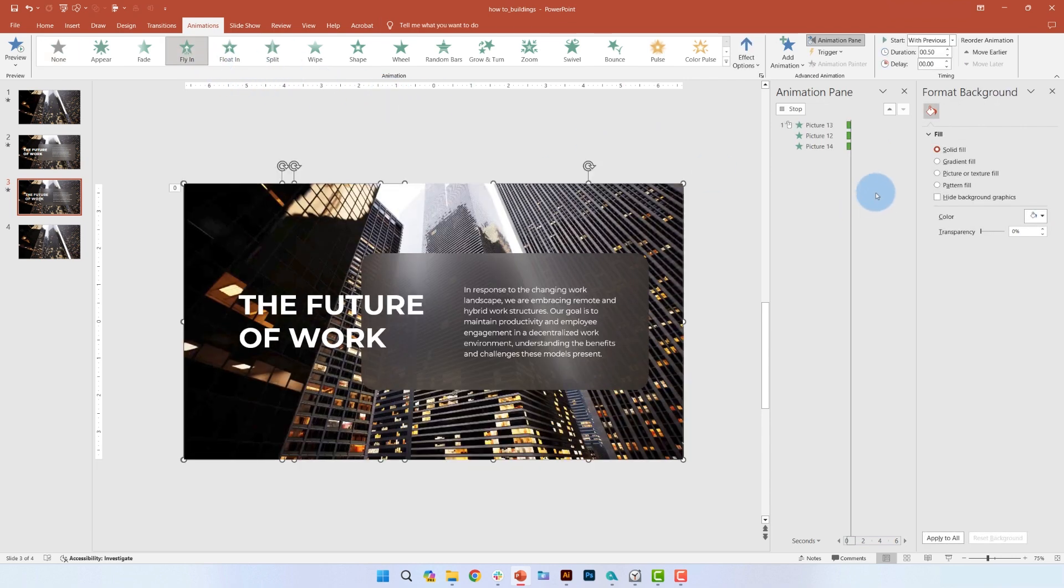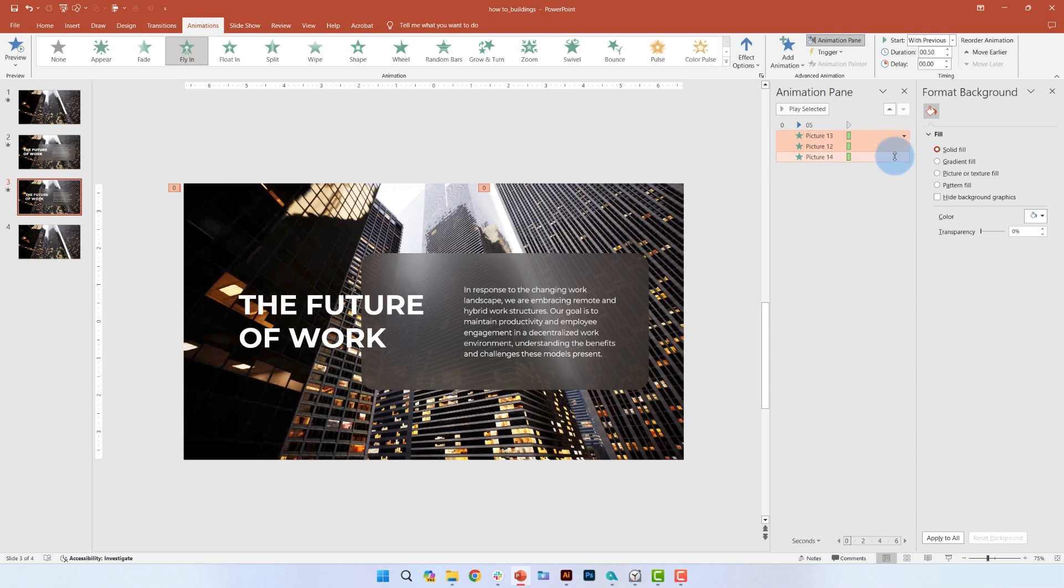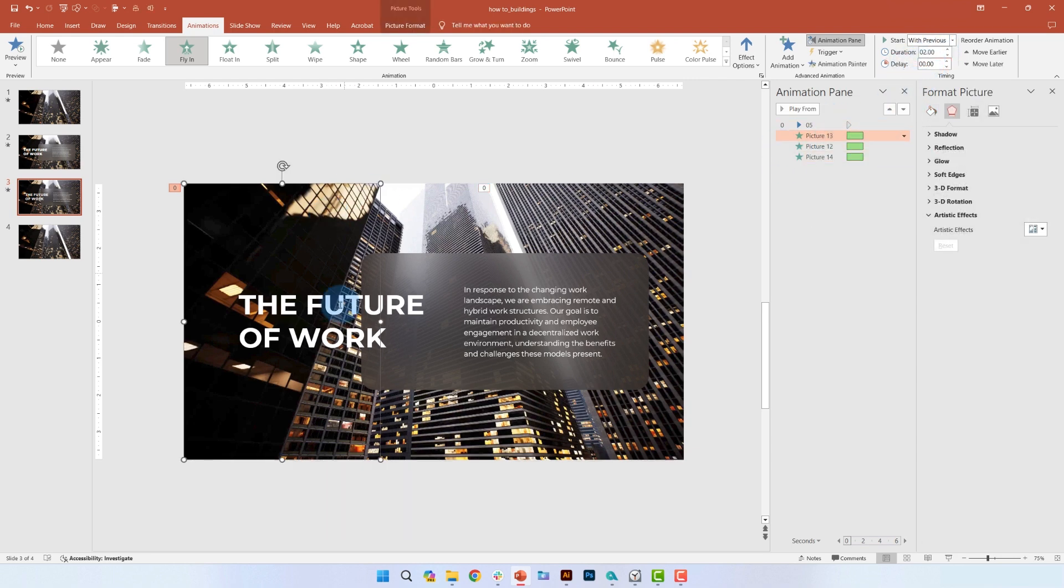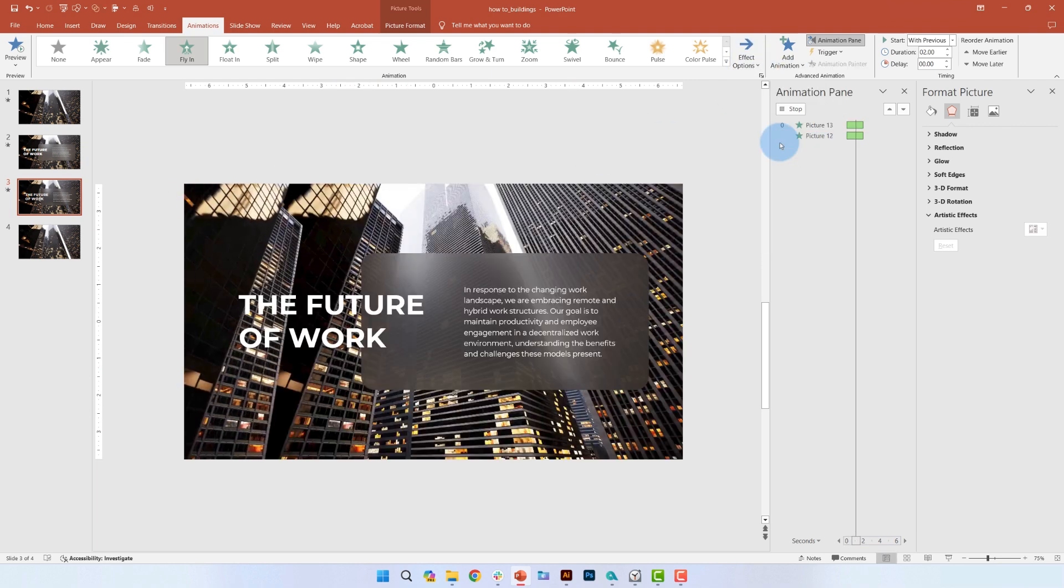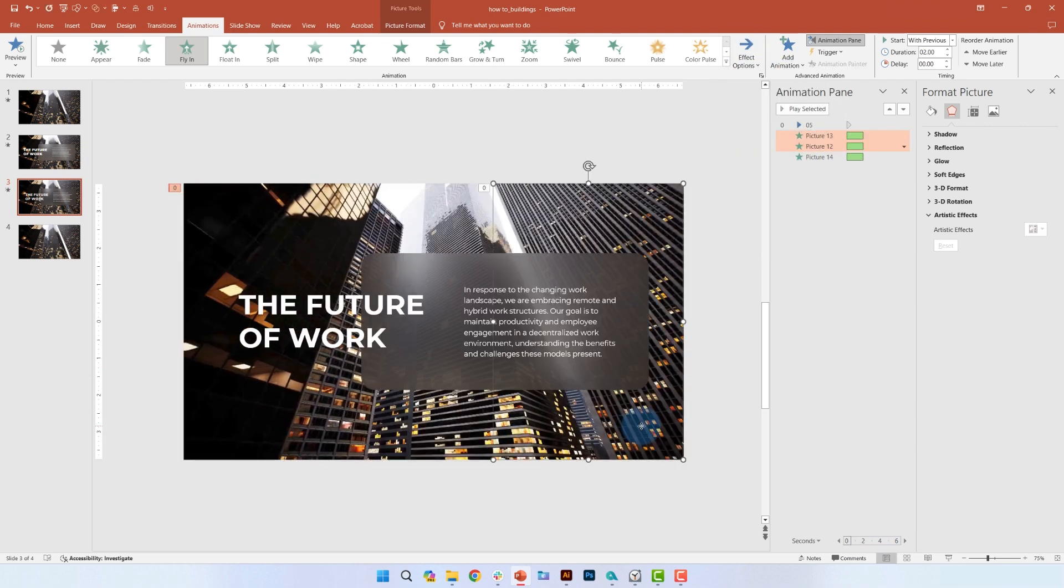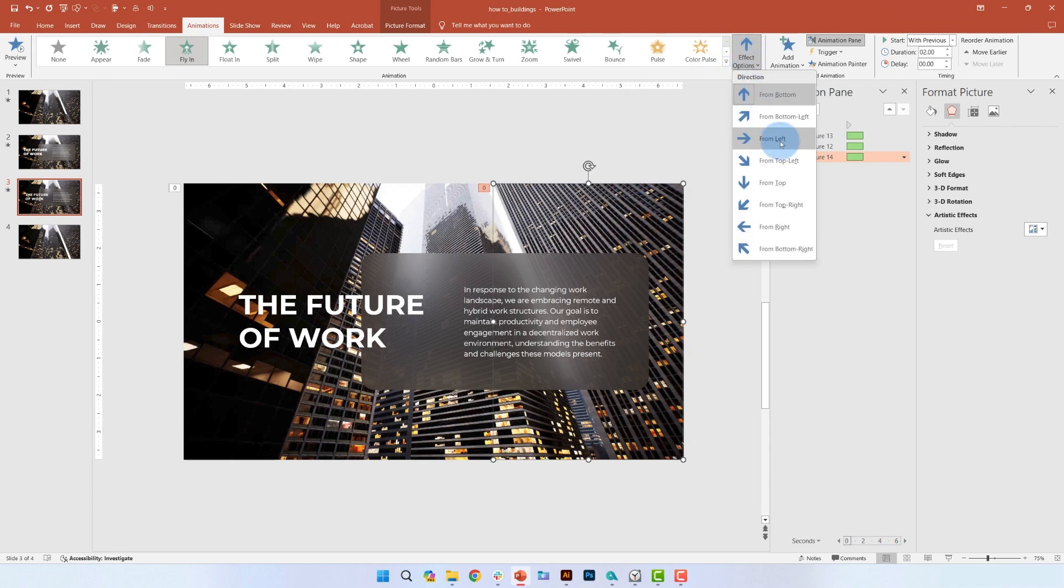In the animation pane, select start with previous and set the duration to 2 seconds. For the sections on the left, we'll change the direction to, you guessed it, from left. And for the right element, we'll select from right.